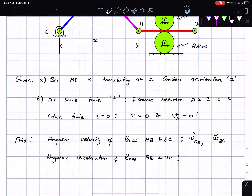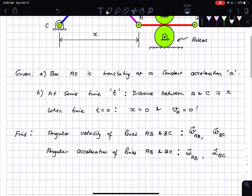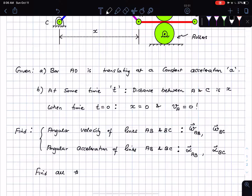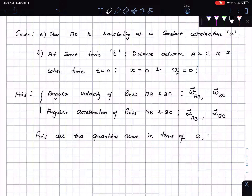Because it's a rigid body, angular velocity and angular acceleration are properties of the rigid body — the acceleration of any line on the rigid body is the same as the entire body. I'm going to write them as omega_AB, omega_BC, alpha_AB, and alpha_BC. I want to find all these quantities in terms of the parameters a, x, and b.